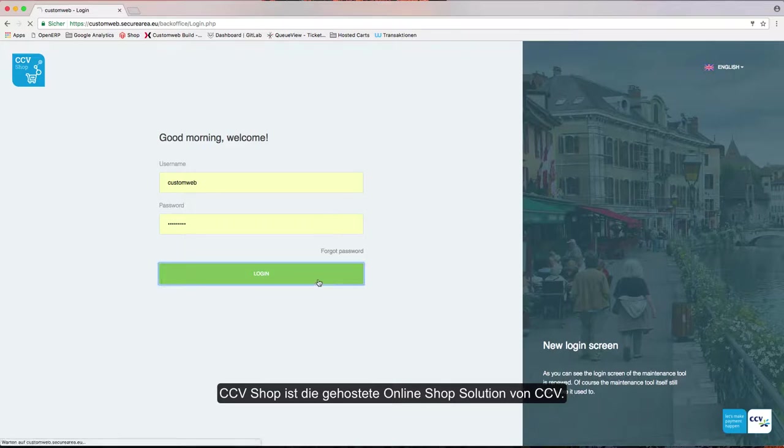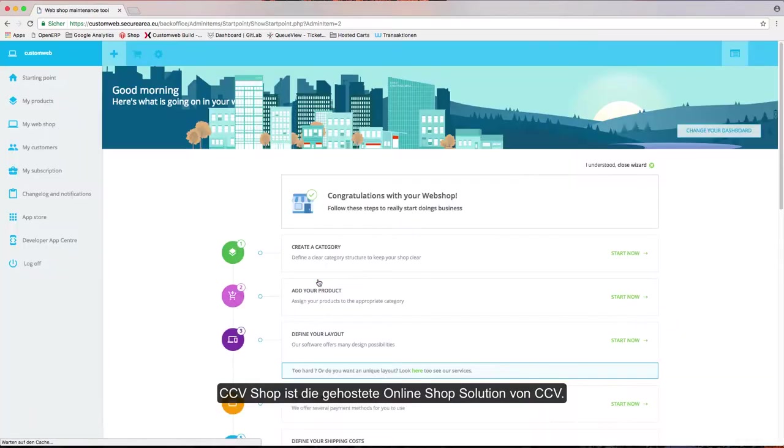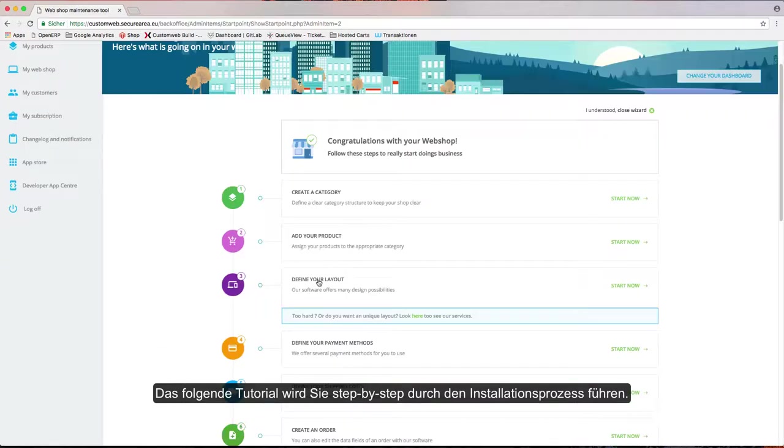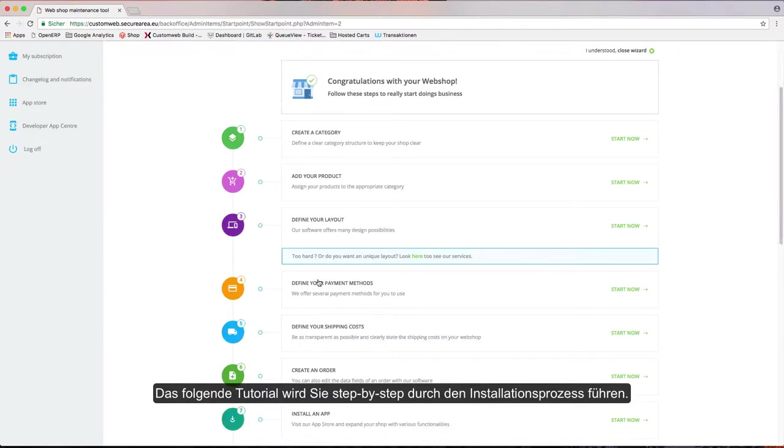CCVSHOP is the hosted shopping cart solution of CCV. The following tutorial will guide you through the setup process step by step.